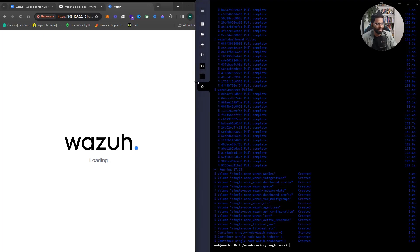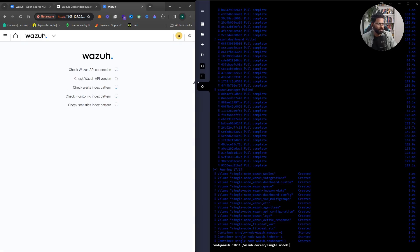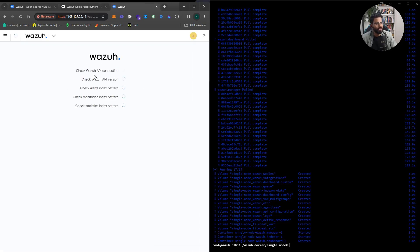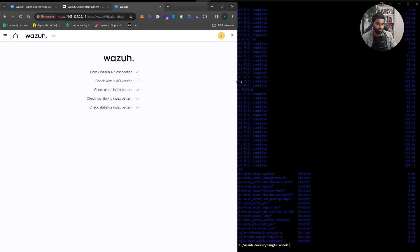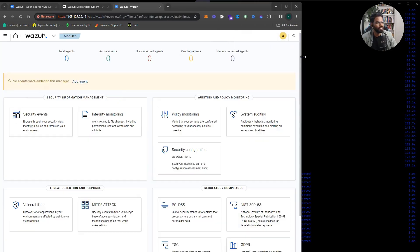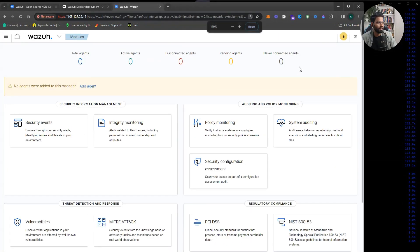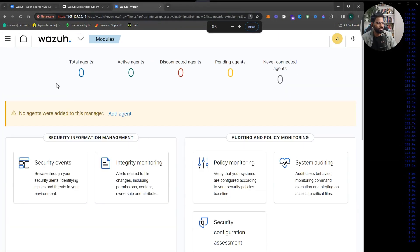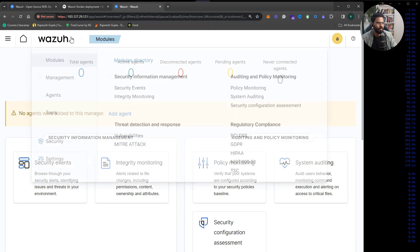The validation process is running and all checks pass. Wazuh is ready — the dashboard is now live.